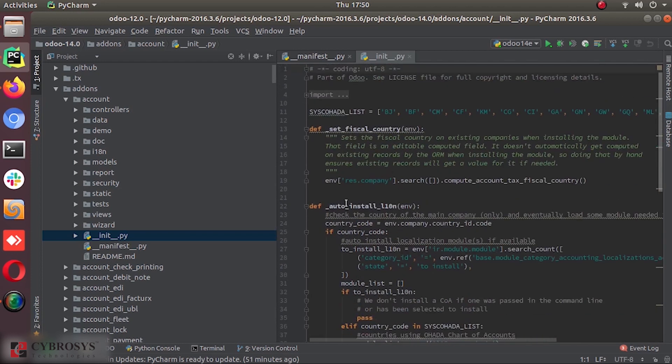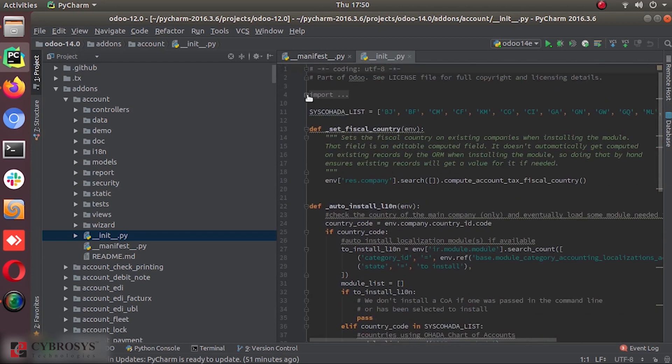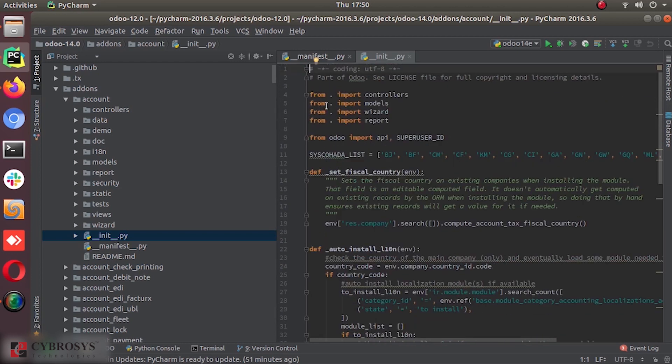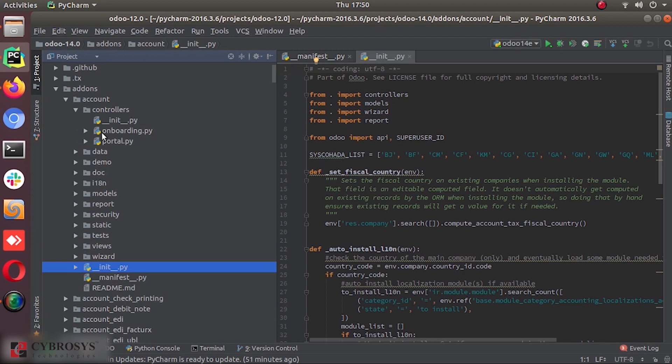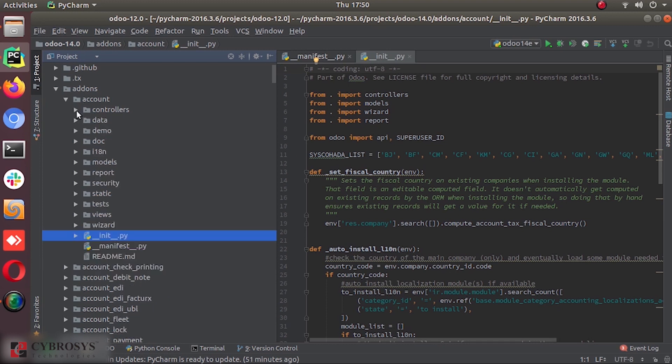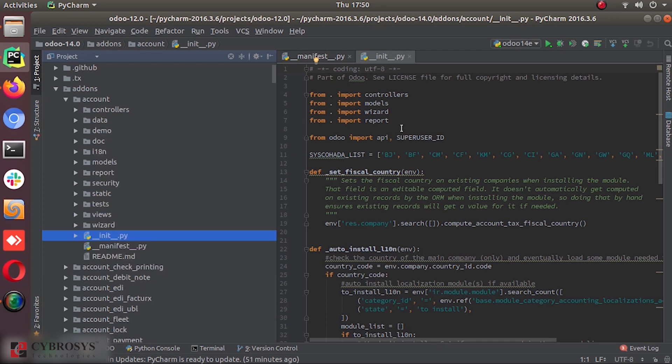It's a little different from the normal things. You see from dot import controllers, that means you have some files here. And instead that you have an init file, it will have the onboarding and portal.py files. And these files are connected to the module using this import line.